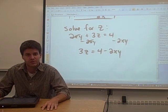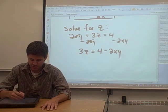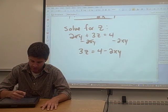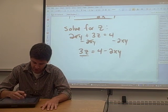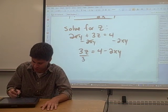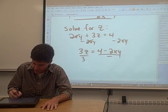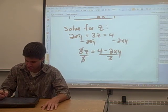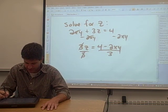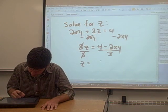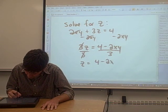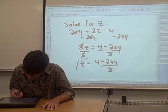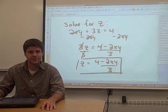Now we're almost there — we just want to solve for z. Z is multiplied by 3, so we need to get rid of that 3 by dividing both sides by 3. Anything we do to the left side, we have to do to the right side. On the left side, the 3's cancel and z is all by itself. And that's our answer.